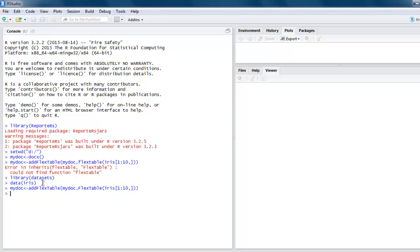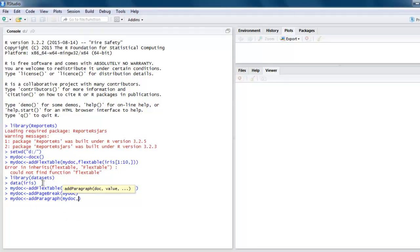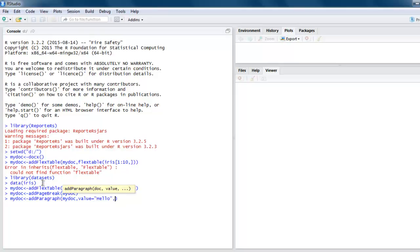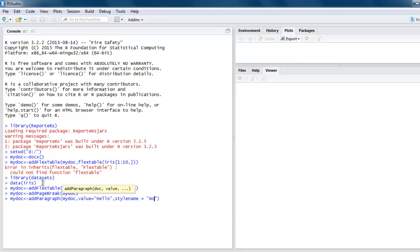After adding the table, we will also add a page break before adding any more elements. Call add_page_break and pass your document. Next, call my doc then add_paragraph, passing my doc with value equals to 'hello', and set the style name to 'Normal'.